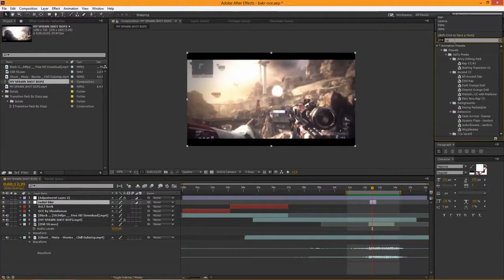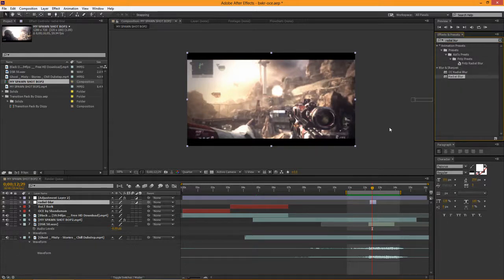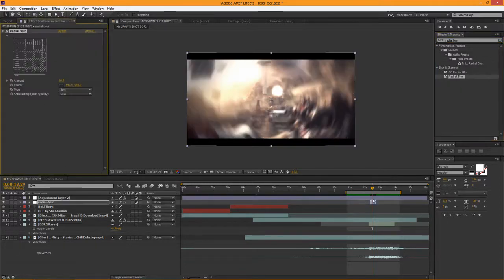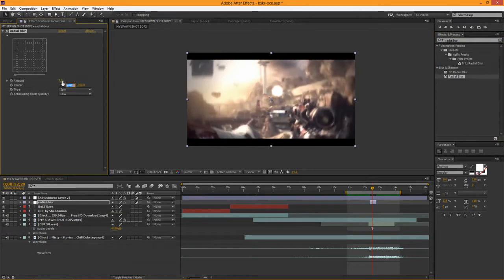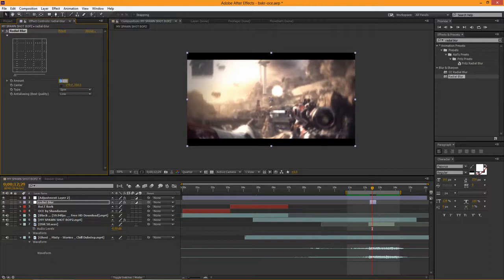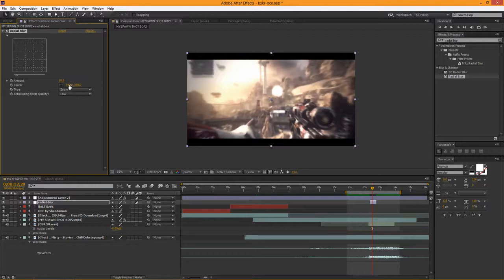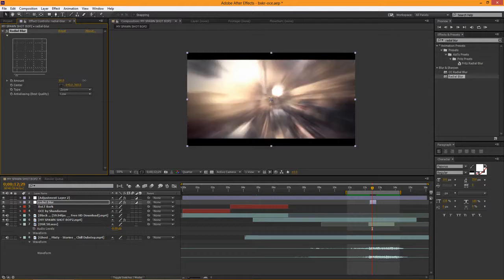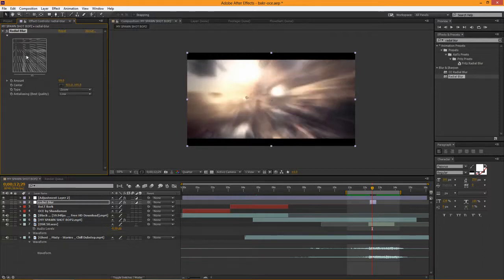Now all we have to do to create this effect is type in radial blur like this and simply drag and drop that right onto our properties. You'll see here it automatically adjusts it and then you can go in and adjust the amount that it actually blurs to any amount that you want. You can see spin or zoom, and if you zoom it does this cool effect and you can adjust the center point so that it blurs differently.